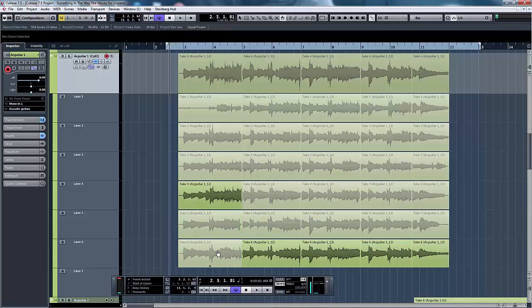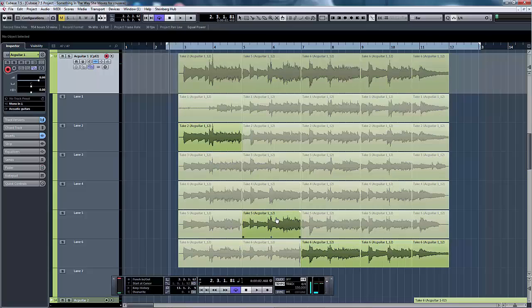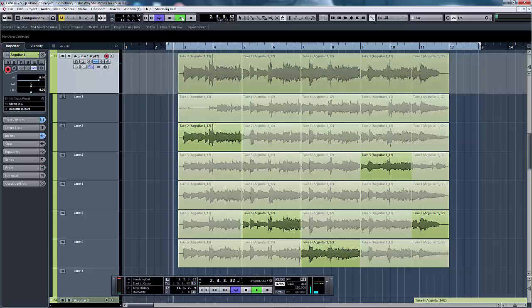Of course you need to listen to them carefully but to save time I've already made those decisions. As you can see we've got take two, take five, take six, then take three and finally take five and they are the five that I've chosen and this is what they sound like.